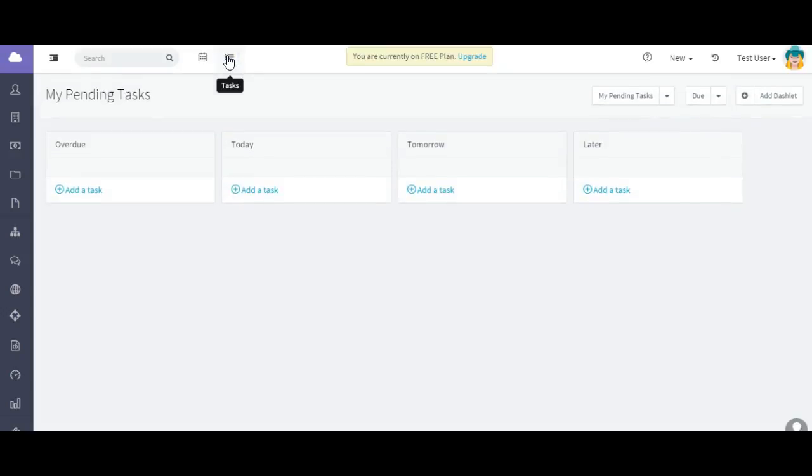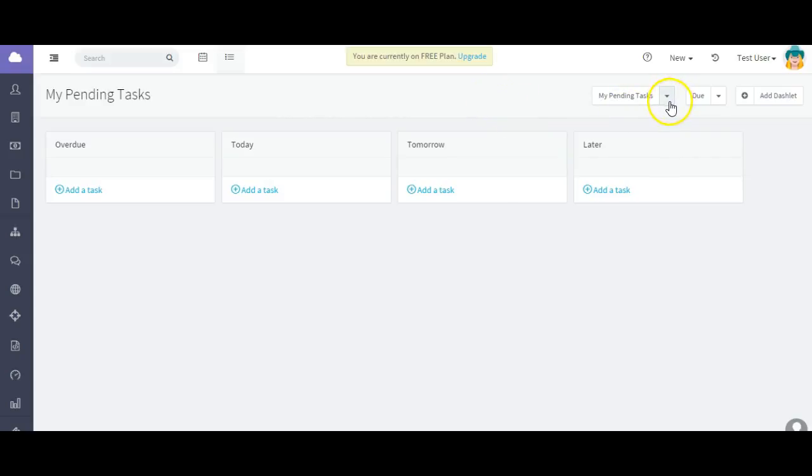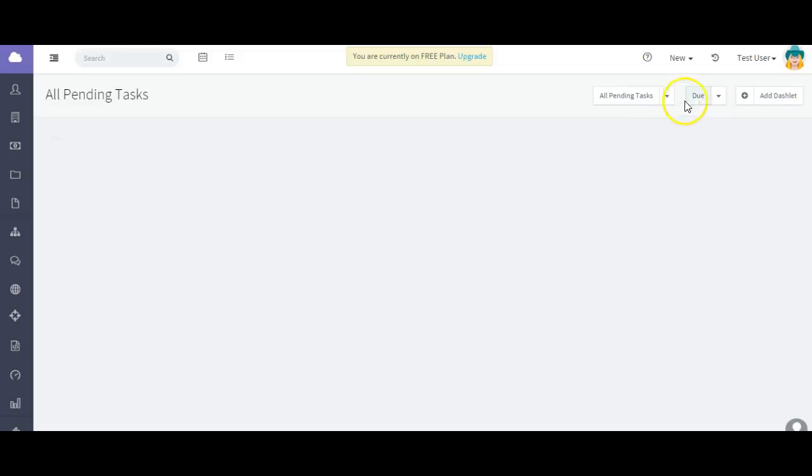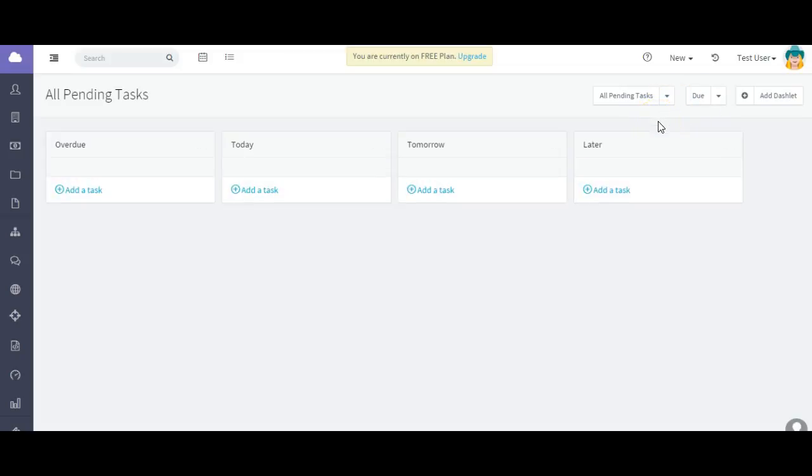To get to your tasks, no matter where you are in the platform, you go to task here and this will take you to a default view which is going to show you those that are due. Now we have what are called some filters.